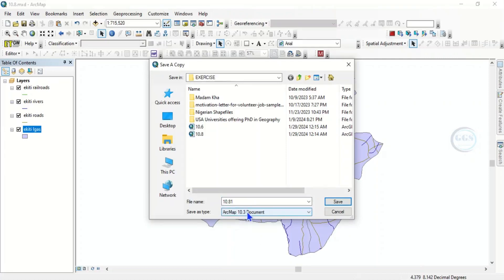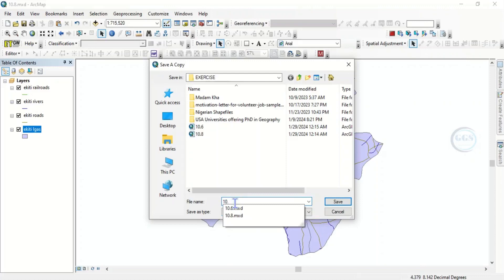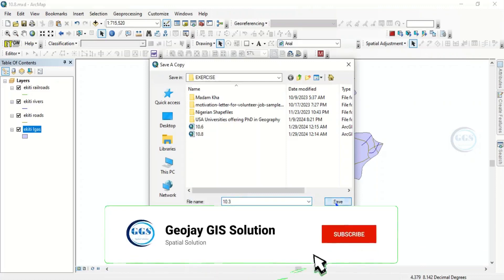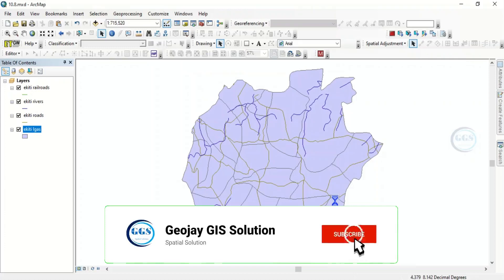This is ArcMap 10.3 document, then you rename this one 10.3. So this is 10.3, you click on save.